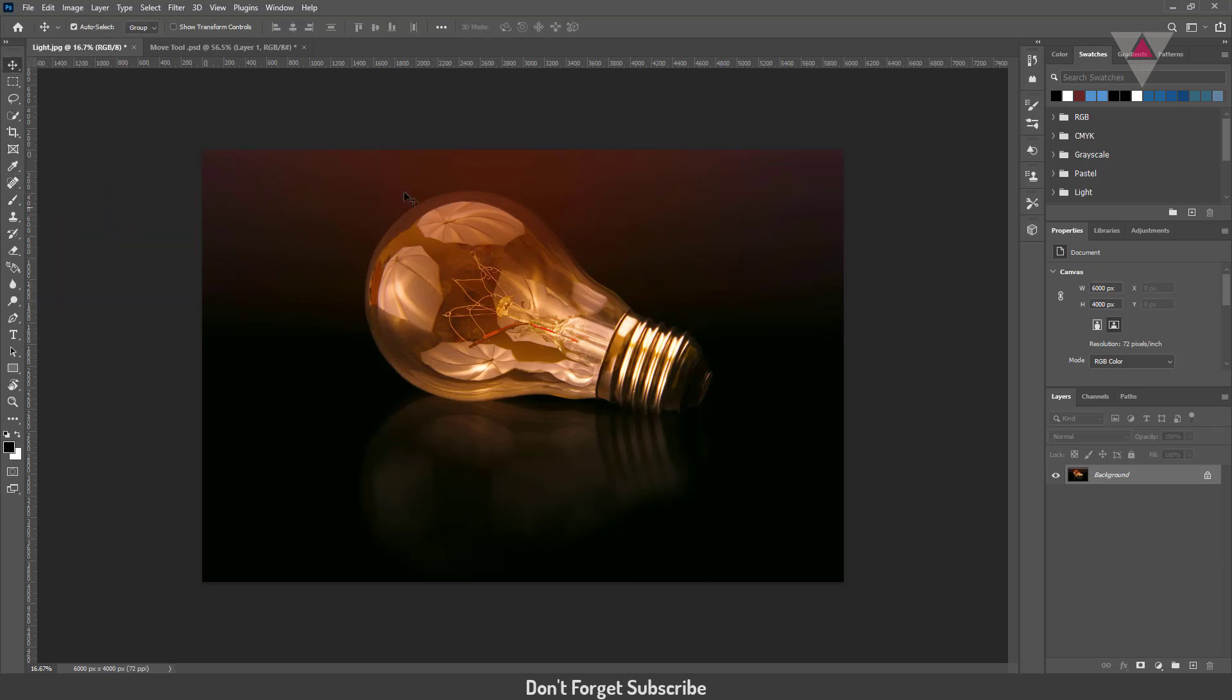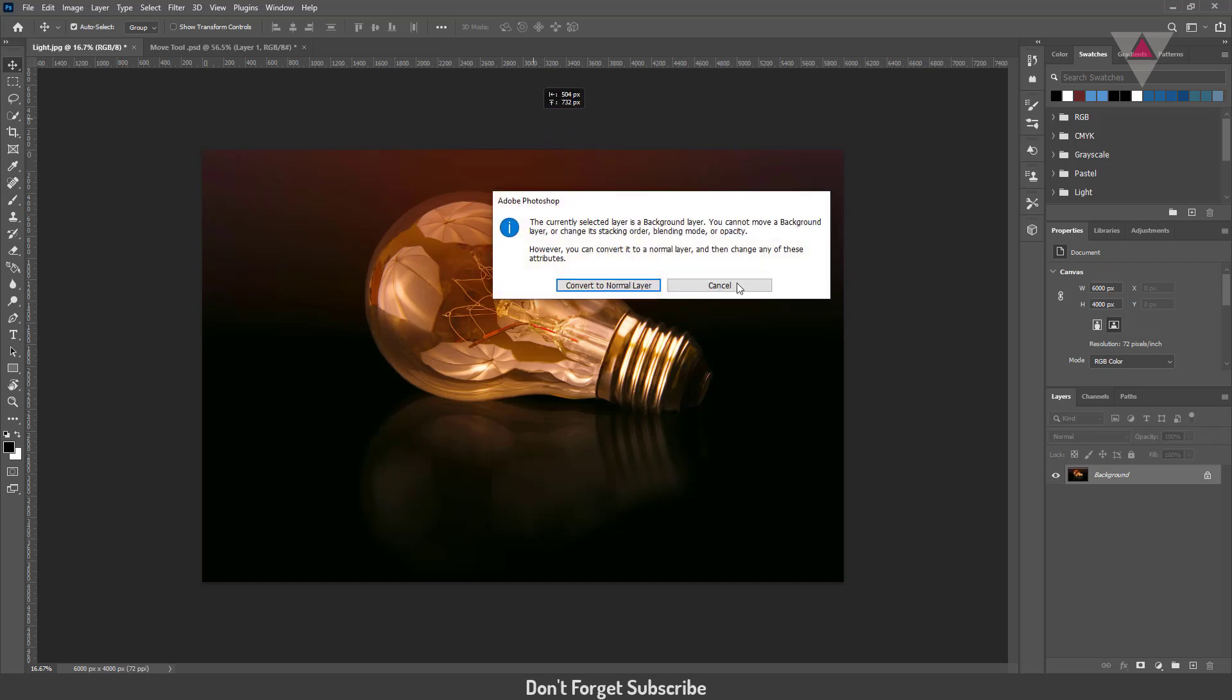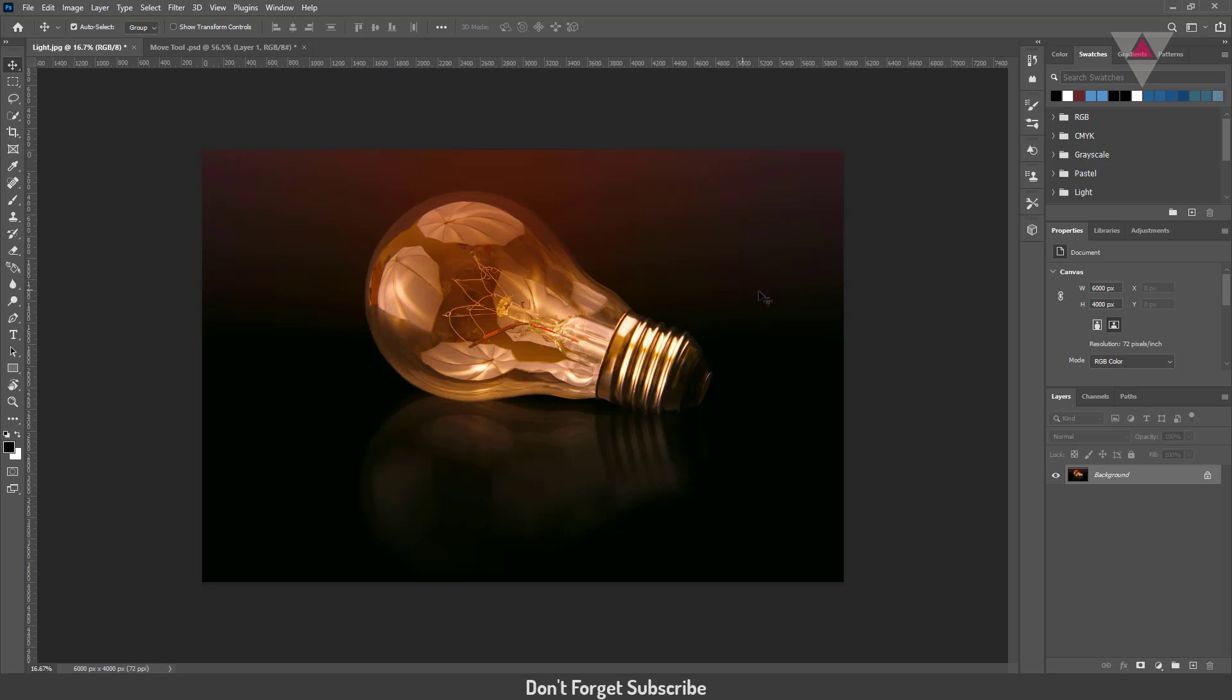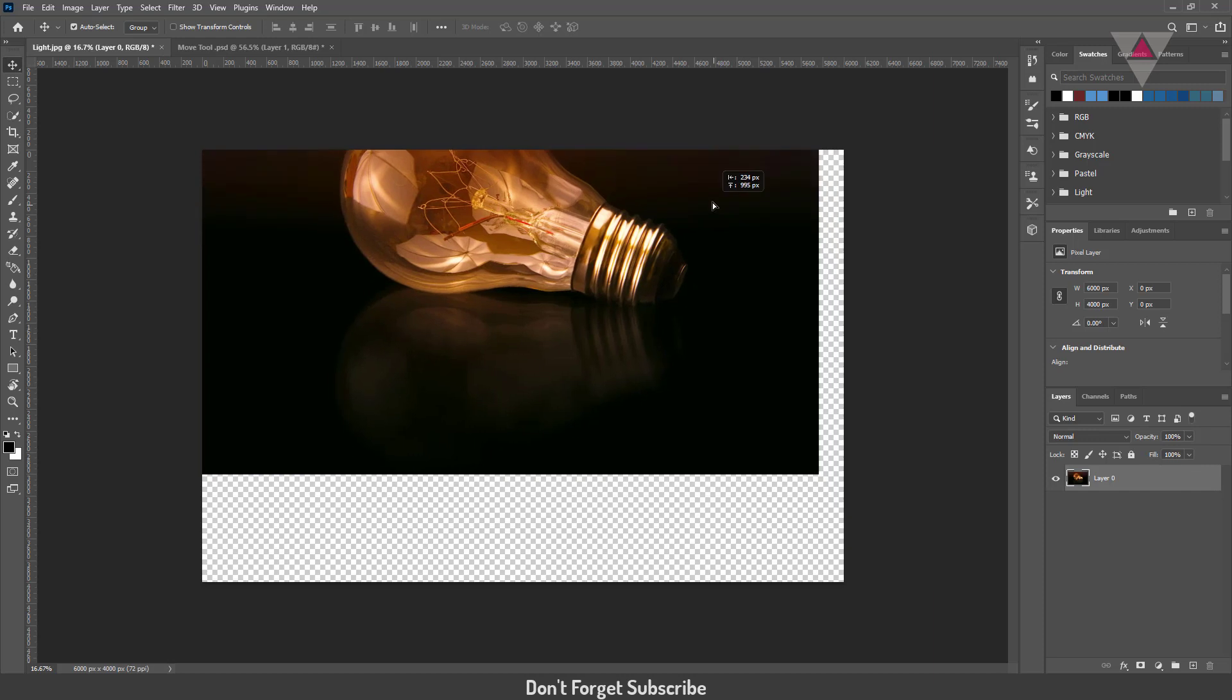Let's try to move this image. See, I can't because the layer is locked. When I unlock it, I am able to move this image.